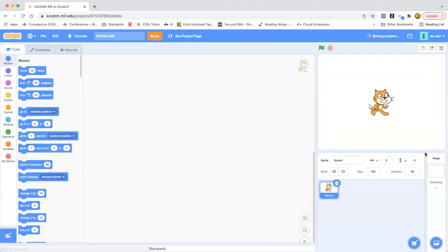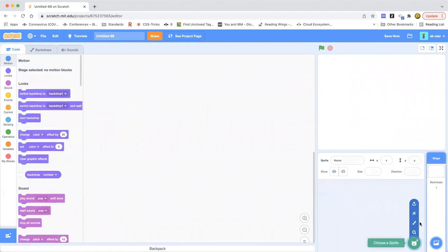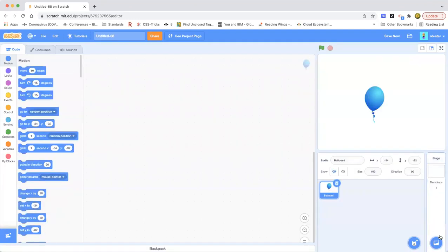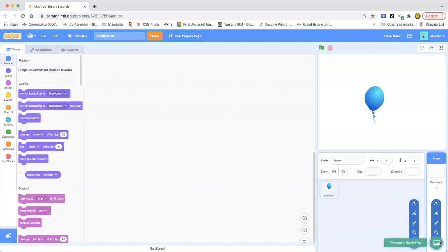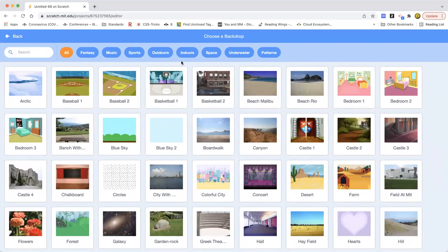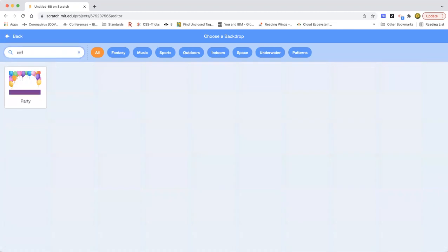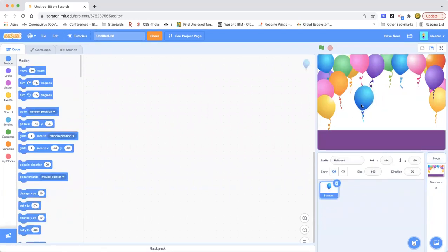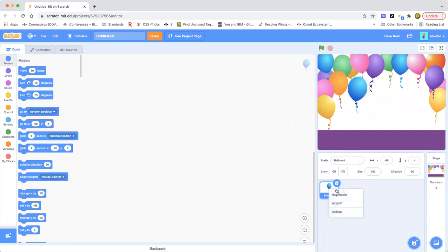How are we going to start this project? Well, you can just X out the Scratch Cat and get a sprite. Let's get a balloon. We're going to duplicate this balloon because we want some balloon animation. We're also going to get a party backdrop - just type 'party' if you don't see it. There are already many balloons in the backdrop, but we're just going to add some more. We can duplicate this balloon and put it here.